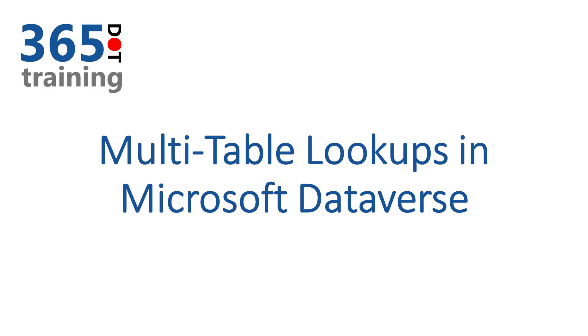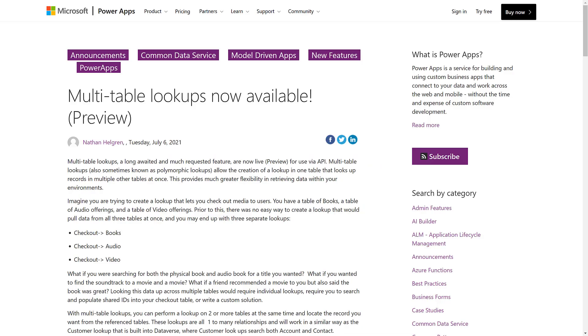Hey everyone, this is Nick Dolman and today I'm going to chat about a really cool new feature coming to Microsoft Dataverse: multi-table lookups, also known by the cool kids as polymorphic lookups. You may have seen a recent blog post from the Microsoft product team about multi-table lookups being available in preview.